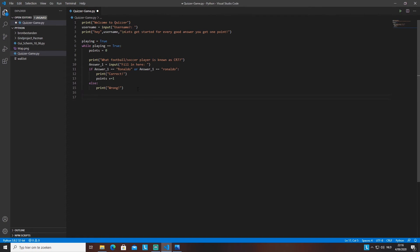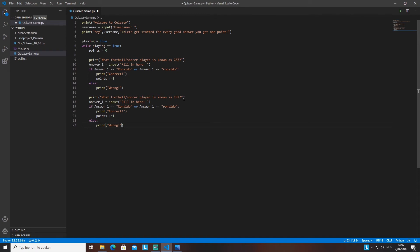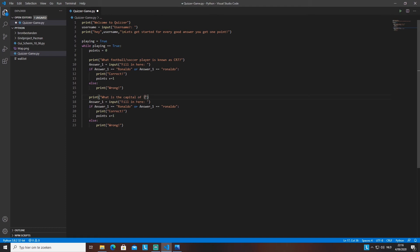We copy the same structure for question two. Instead of the CR7 question, we ask 'What is the capital of Italy?' We rename the variable to 'answer2' throughout, and instead of comparing to 'Ronaldo', we compare to 'Rome' with a capital R and 'rome' with a lowercase r, since Rome is the capital of Italy.